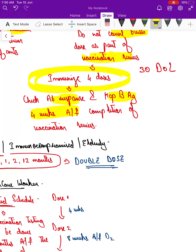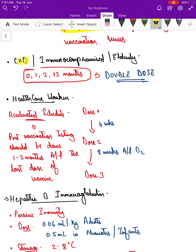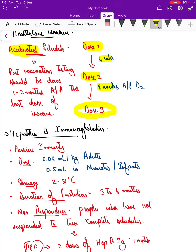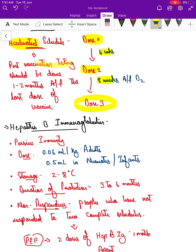Antibody response and hepatitis B antigen status should be checked four weeks after completion of the vaccine series. For CKD, immunocompromised, or elderly individuals, give a four-dose vaccination series at 0, 1, 2, and 12 months at double the usual dose, then check antibody response. For healthcare workers, follow an accelerated schedule: dose 1, then dose 2 at 4 weeks, dose 3 at 8 weeks after dose 2, and check anti-HBsAg antibody response one to two months after the last dose.